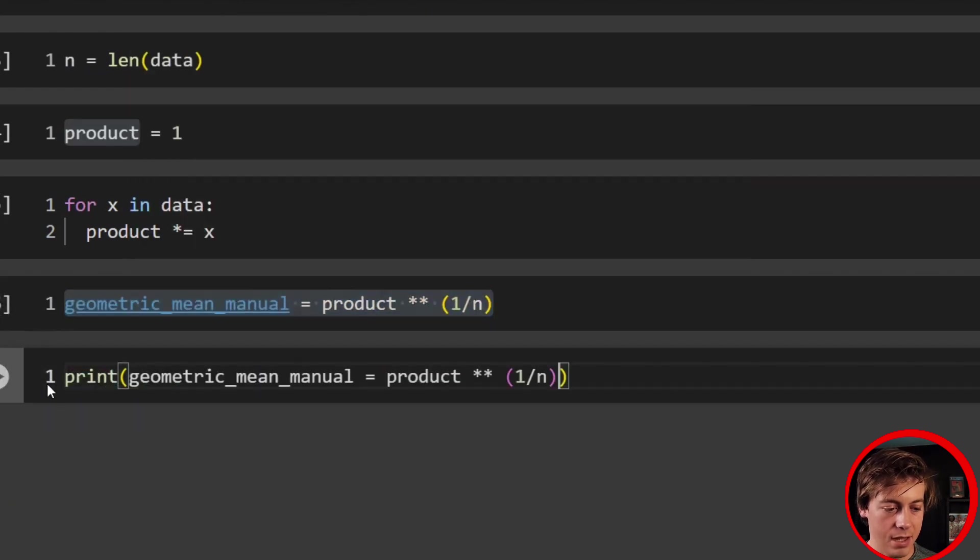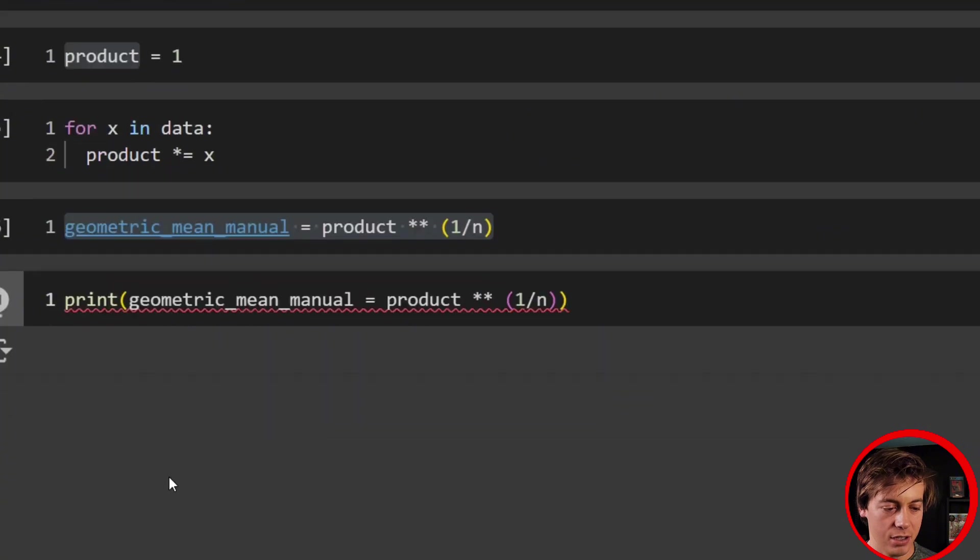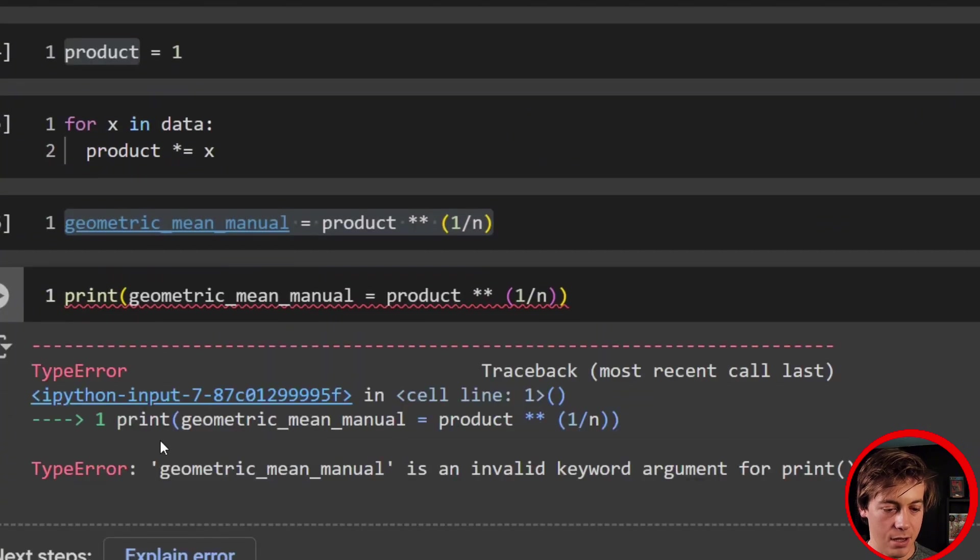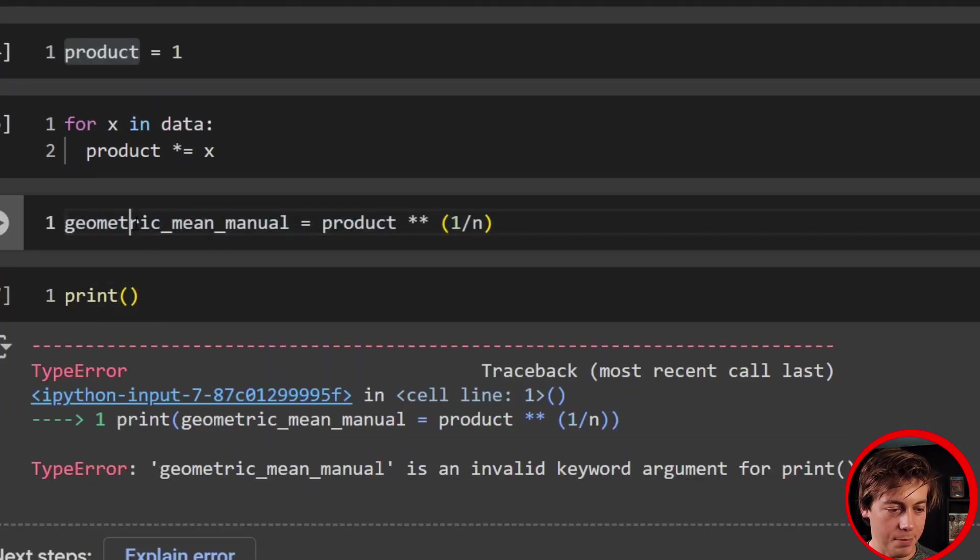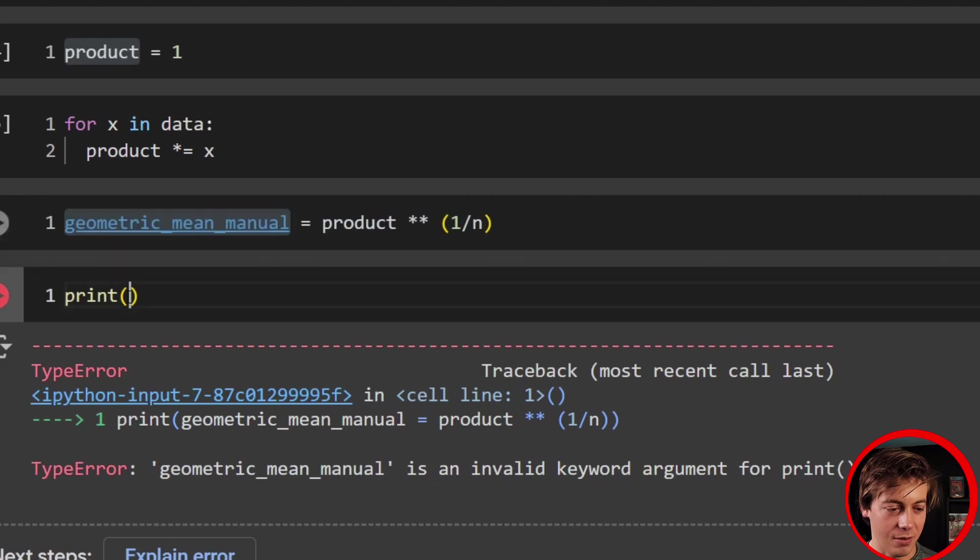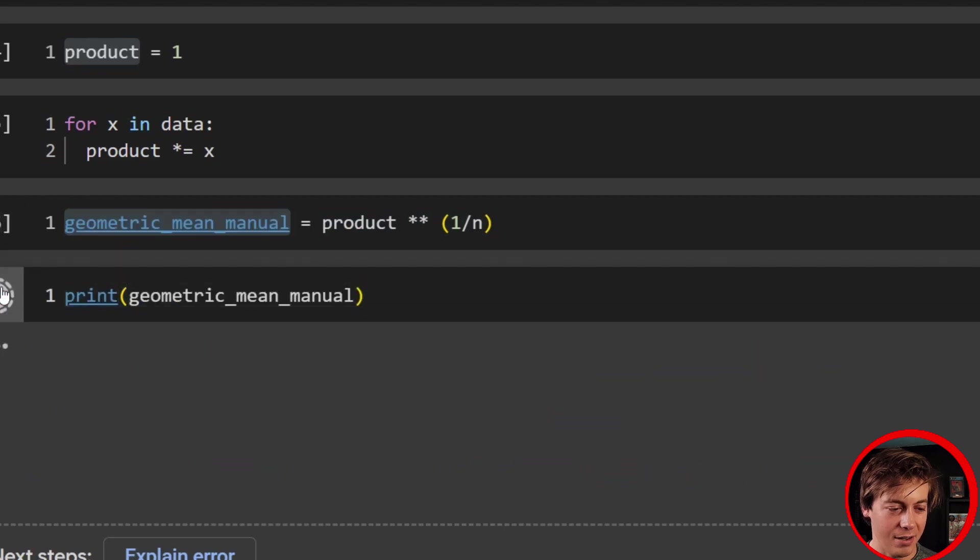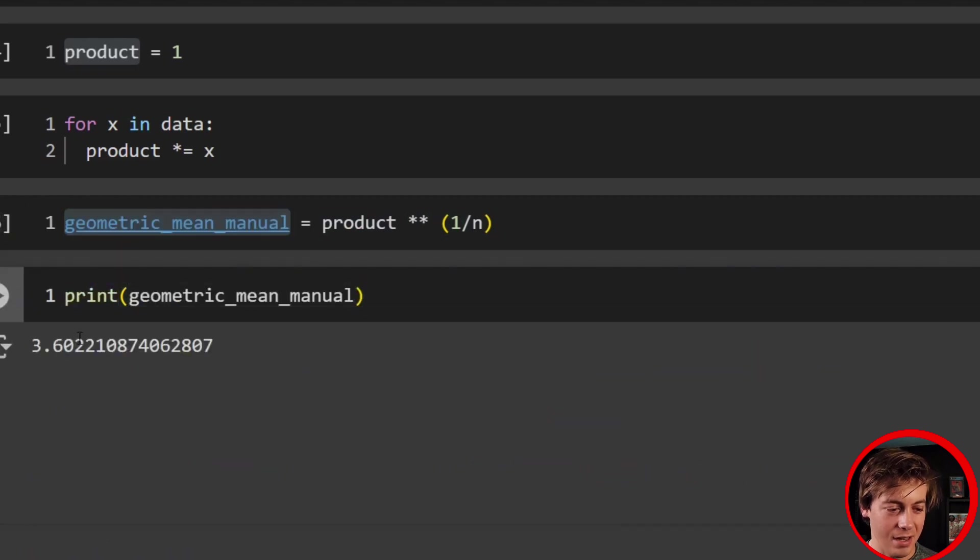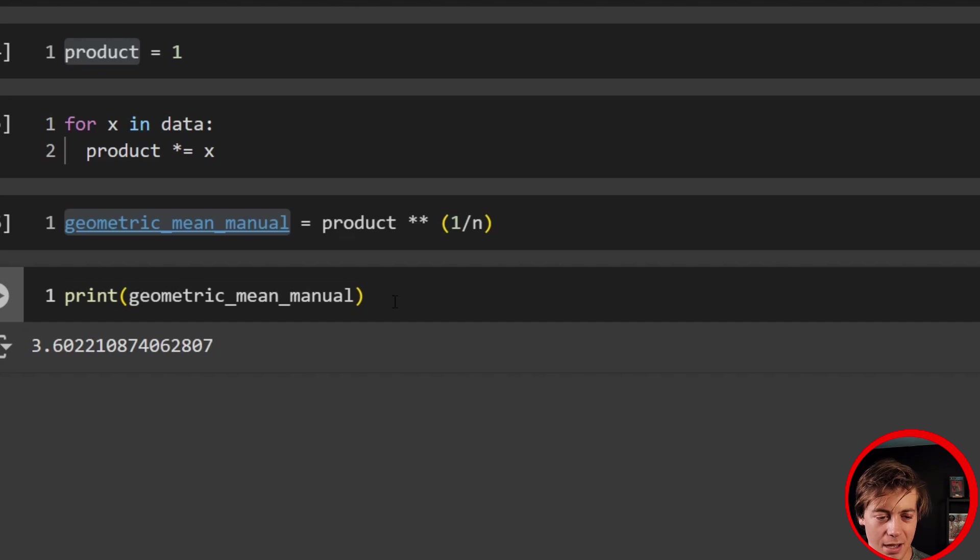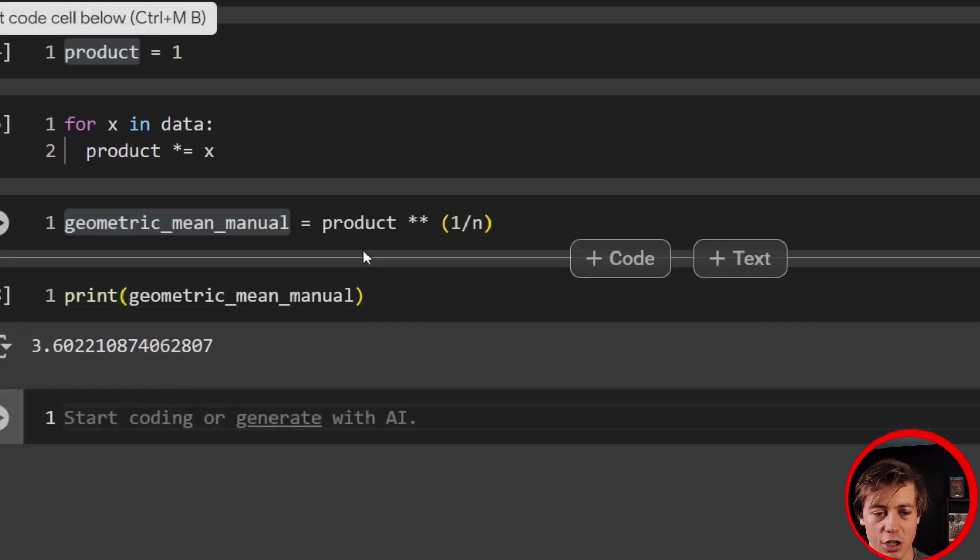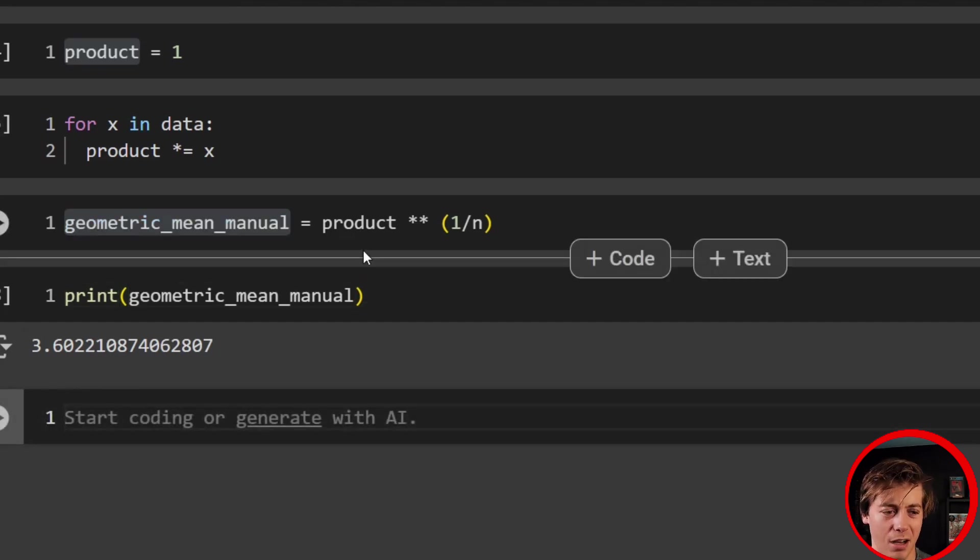And if we just do that, check it out. We actually have an error because I copied the entire line. I was like, why are we getting an error here? And we have 3.6 and a bunch of other junk at the very end. I'm going to round at 3.6. And that is our geometric mean on the manual side of things.